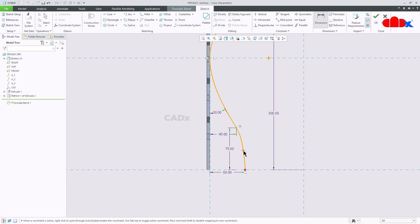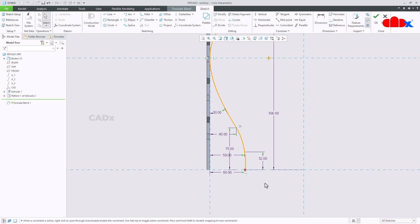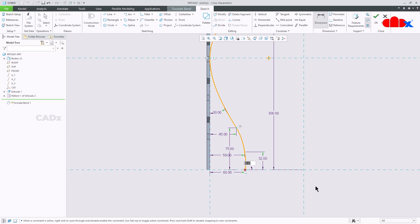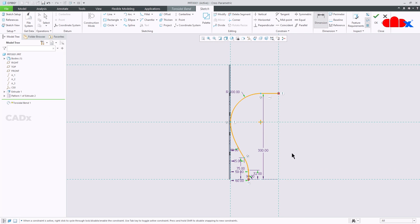This angle is 30 degrees and this will be 60. I will take this dimension also, this is 32 and this value I will take 59. These values you can decide by yourself. I will take one dimension from here, this angular dimension which is 90 degrees. You can create this curve as per your requirement.